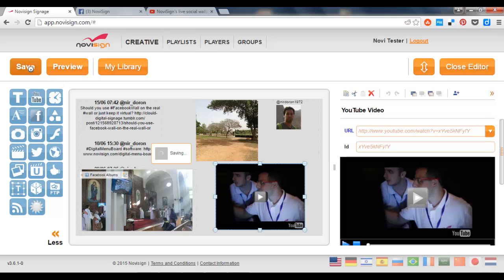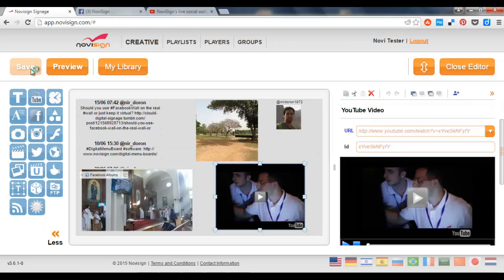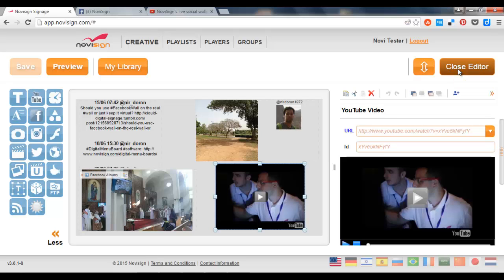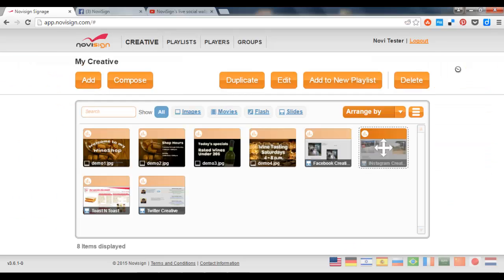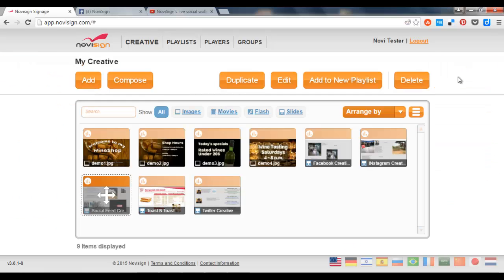Now I'm going to press the save button. So I already have four social widgets in my blended creative. I'm going to close the creative composer.